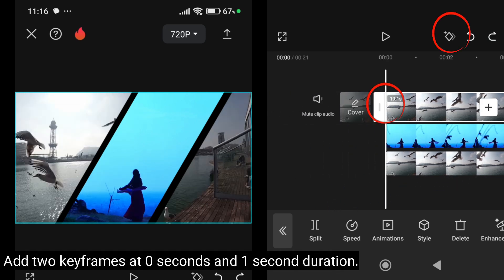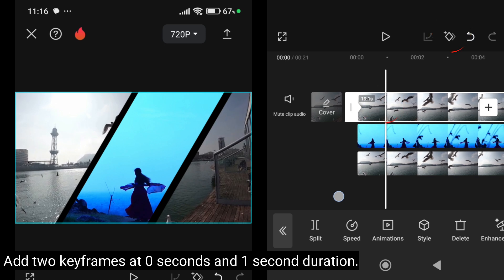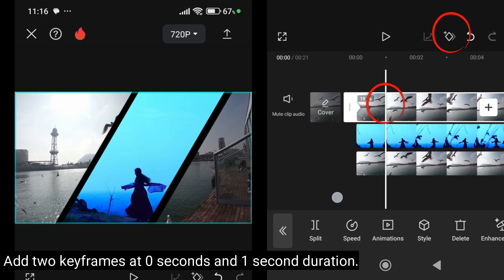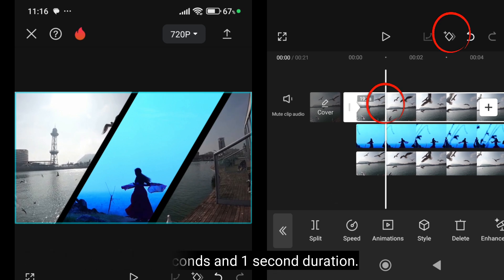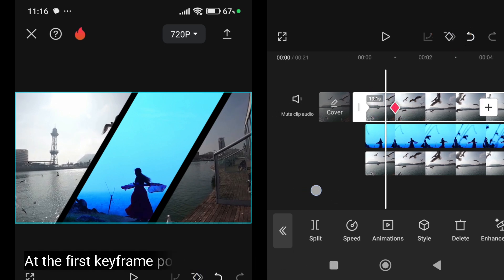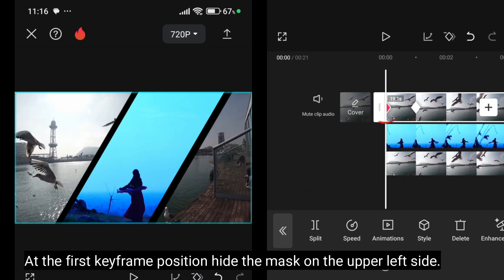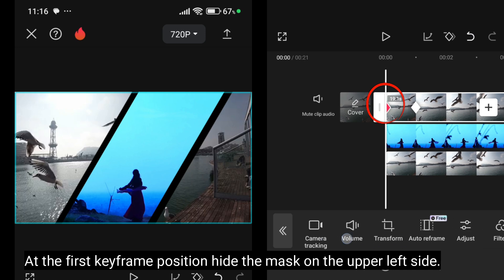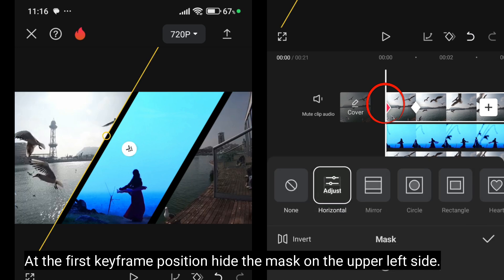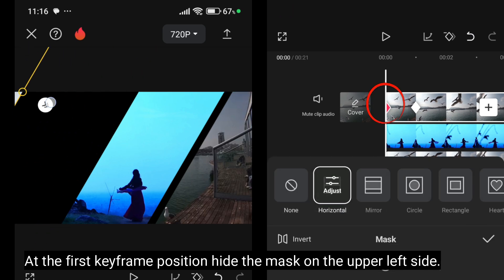Add 2 key frames at 0 seconds and 1 second duration. Add the first key frame position. Hide the mask on the upper left side.